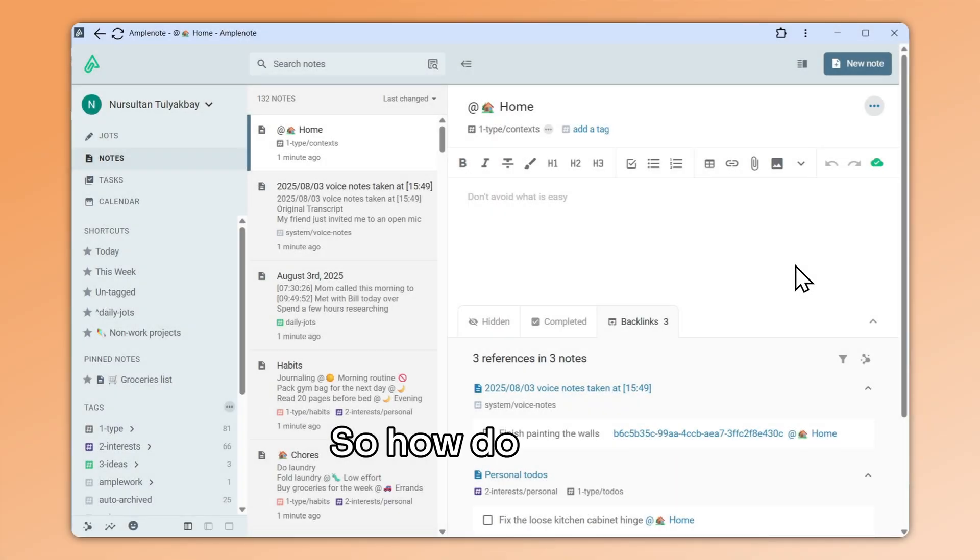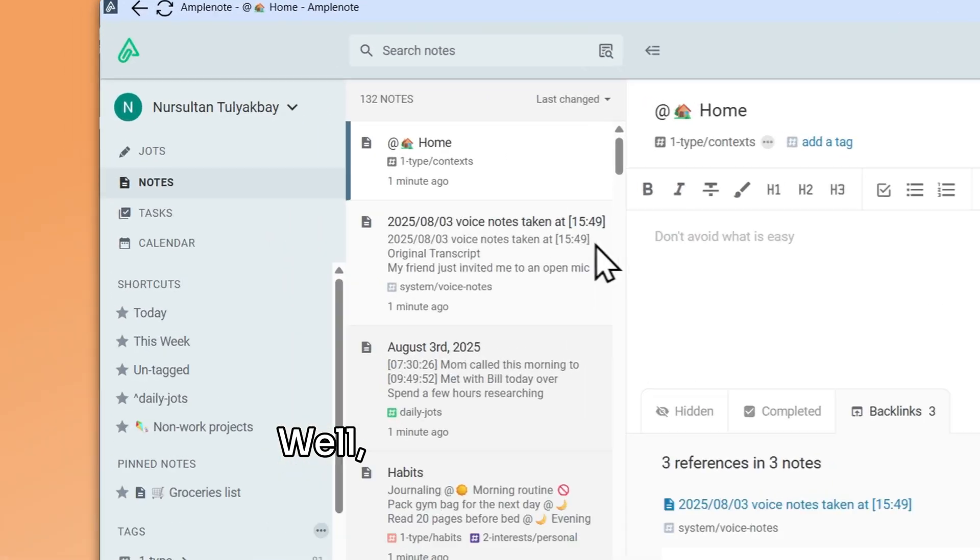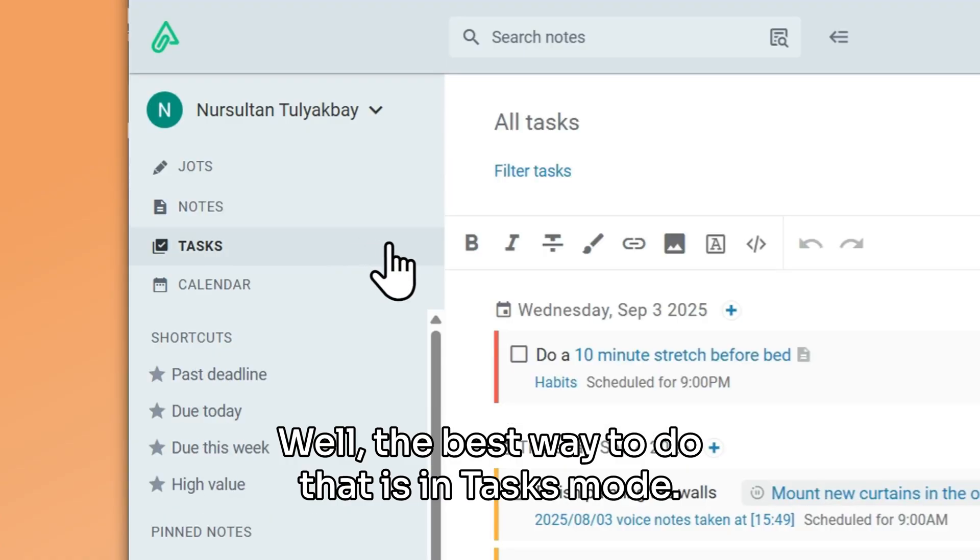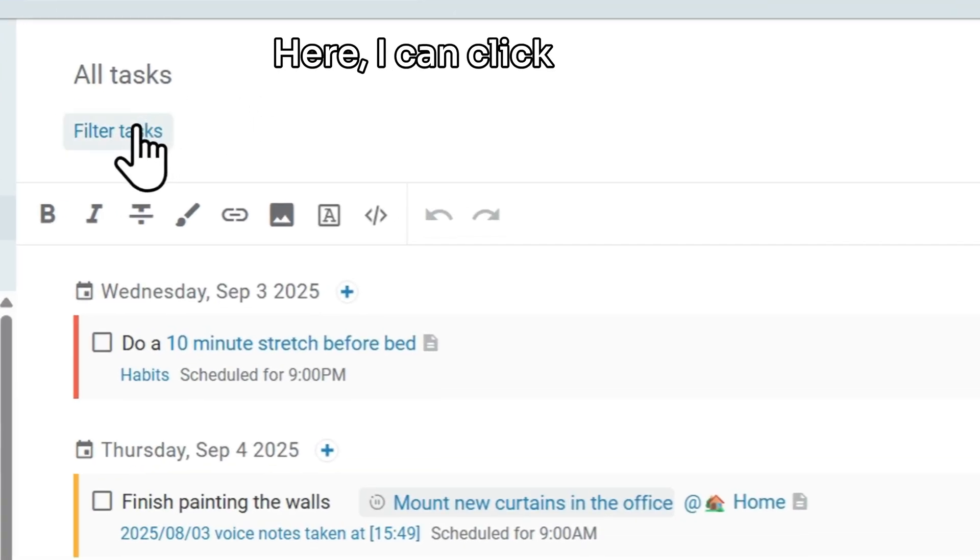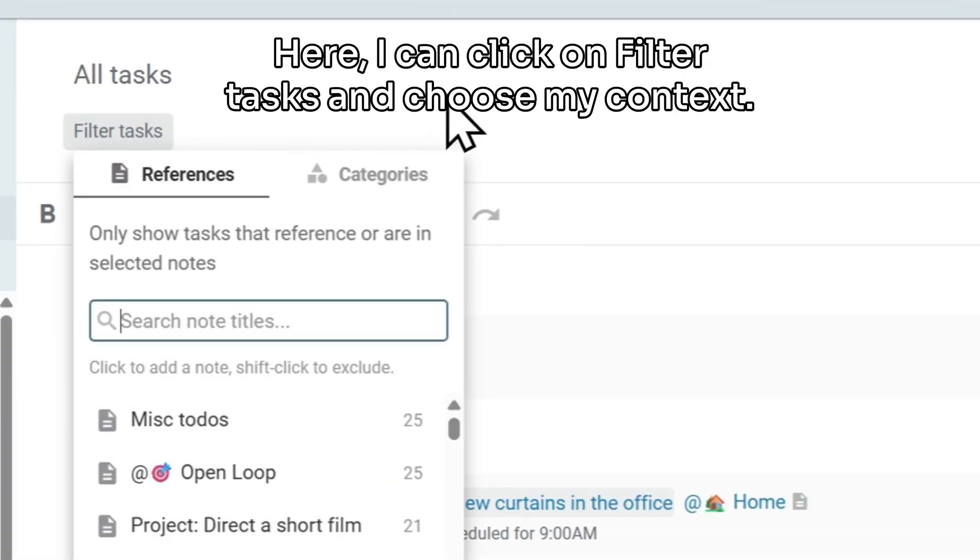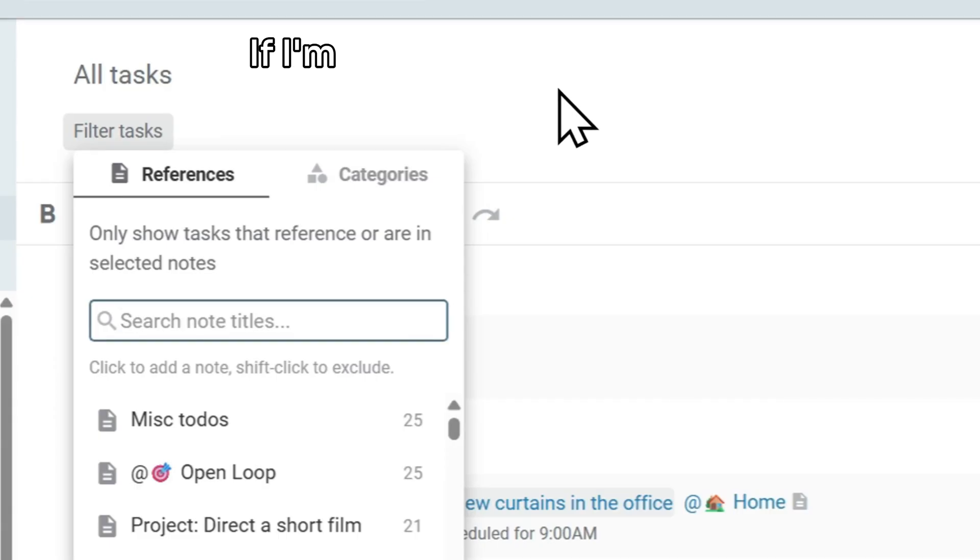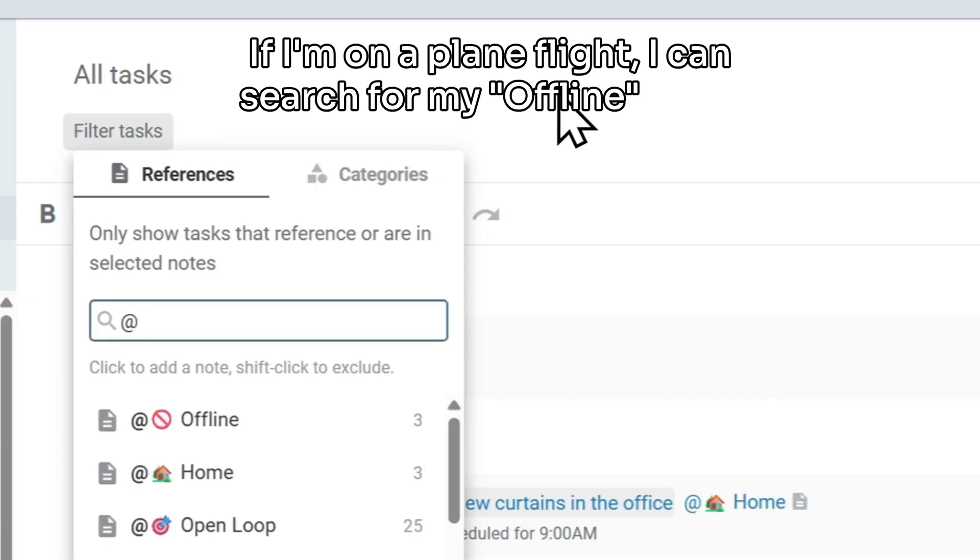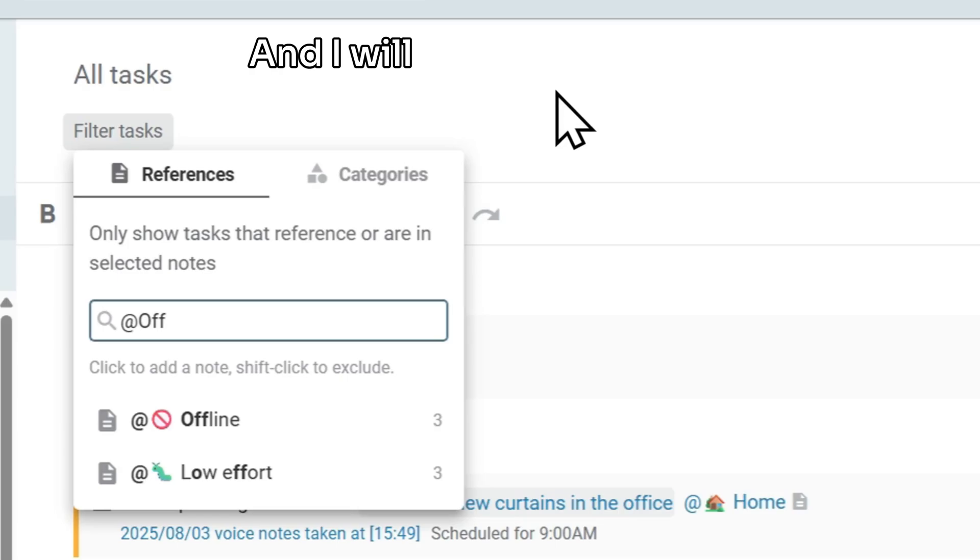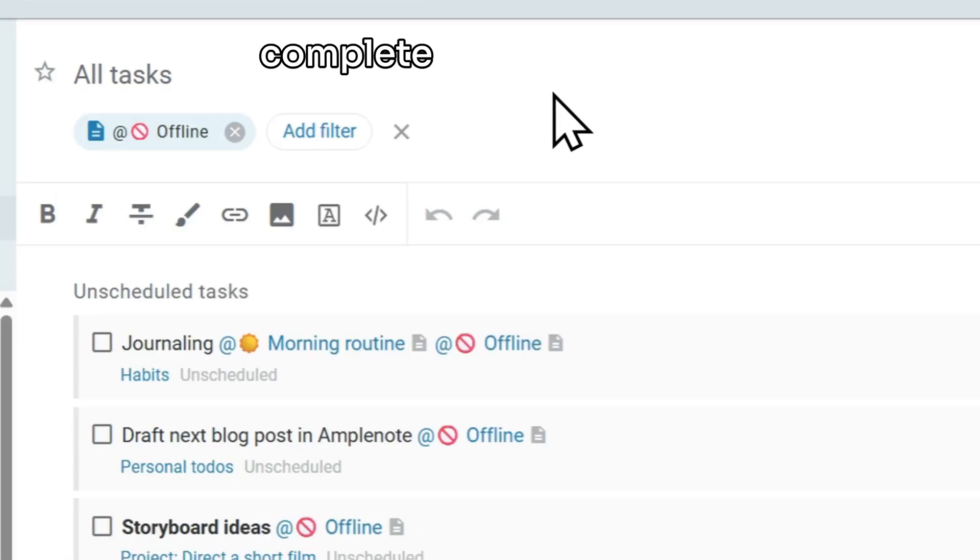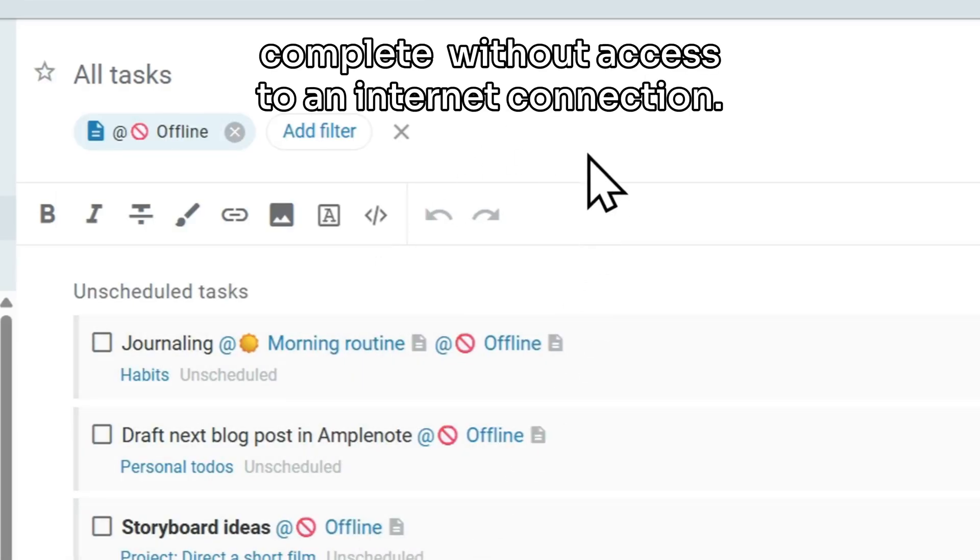So how do we use these inline tags? Well, the best way to do that is in tasks mode. Here I can click on filter tasks and choose my context. If I'm on a plane flight, I can search for my offline note, and I will only see my tasks that I determined I can complete without access to an internet connection.